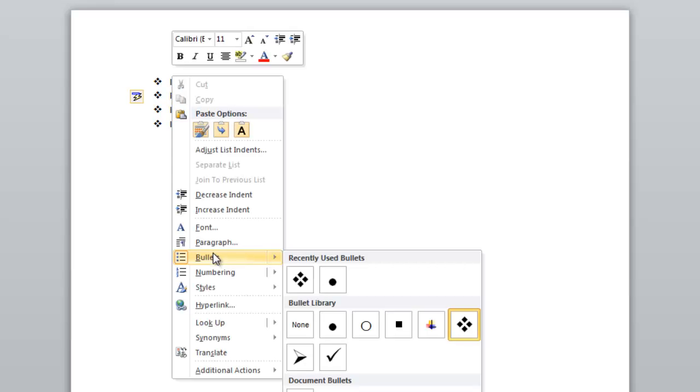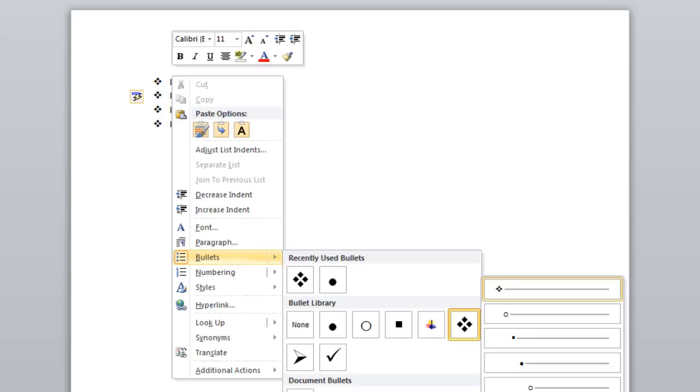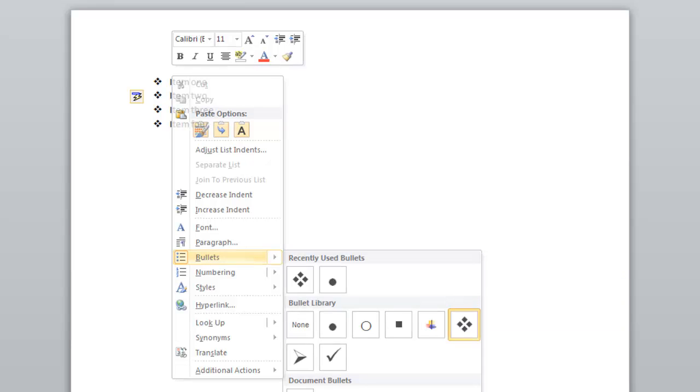Additionally, from this pop-up menu I can choose my bullet point level, so if I want to show sub-bullet points or bullet points within bullet points, I can change that.